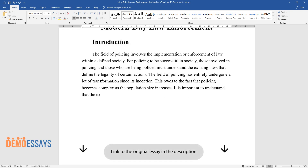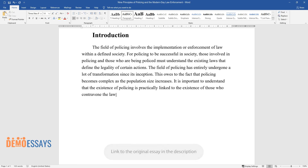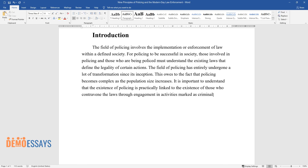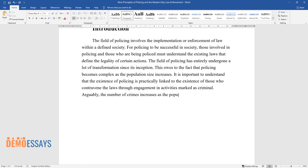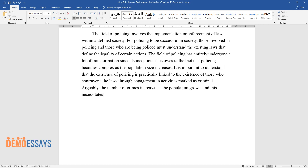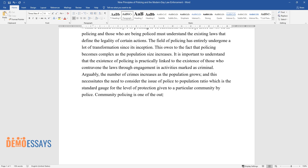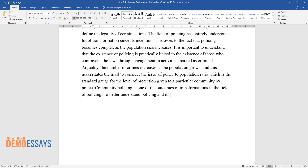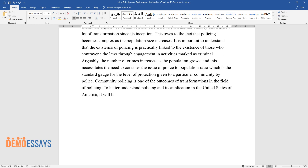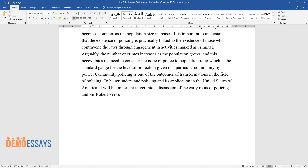It is important to understand that the existence of policing is practically linked to the existence of those who contravene the laws through engagement and activities marked as criminal. The number of crimes increases as the population grows, and this necessitates the need to consider the issue of police-to-population ratio, which is the standard gauge for the level of protection given to a particular community by police. Community policing is one of the outcomes of transformations in the field of policing. To better understand policing and its application in the United States of America, it will be important to get into a discussion of the early roots of policing and Sir Robert Peel's 9 Principles.